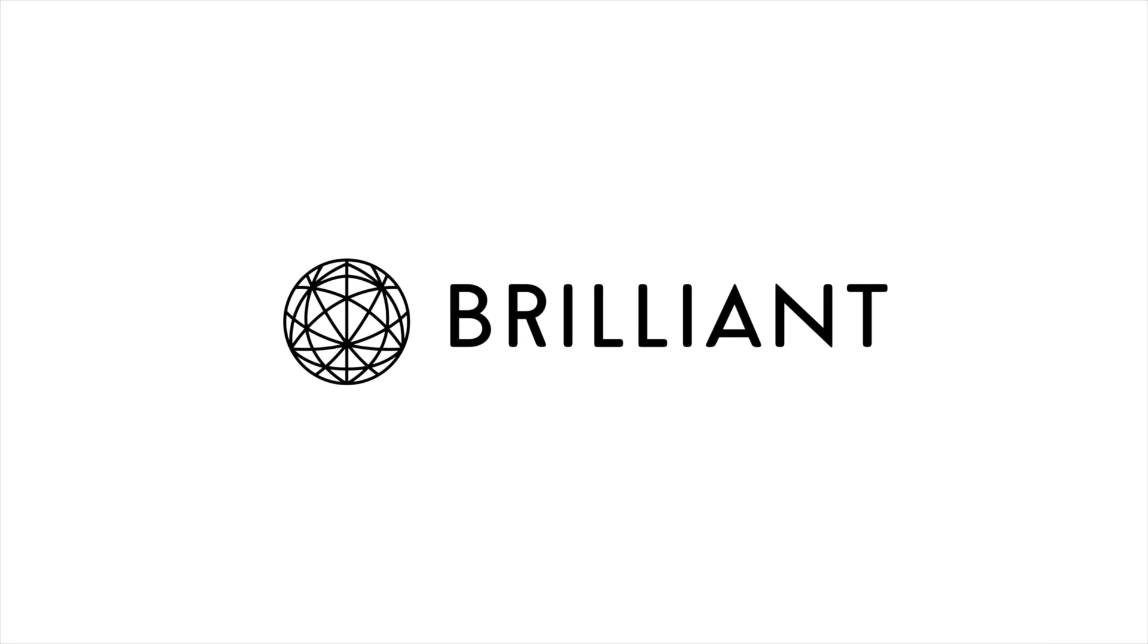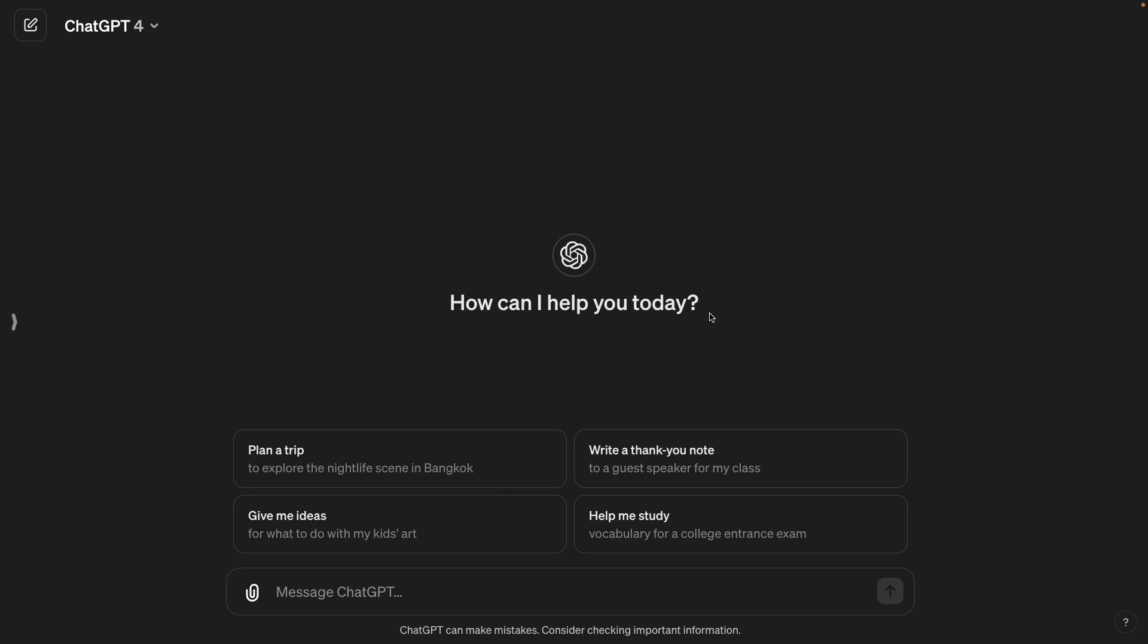This video is sponsored by Brilliant. In this video, I'm going to show you some tips and mistakes we should avoid to unlock ChatGPT's full potential when doing data analysis or programming tasks. Okay, let's get started.